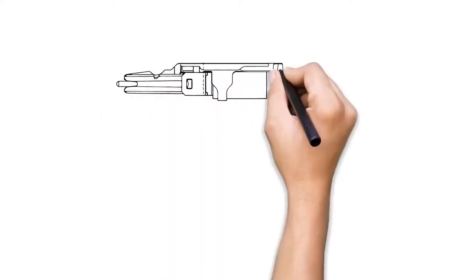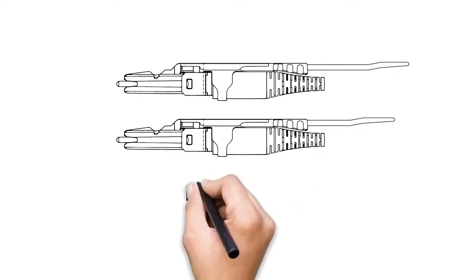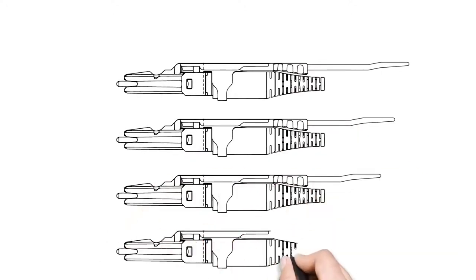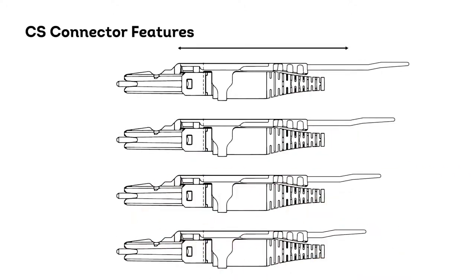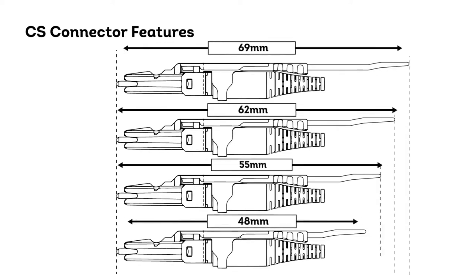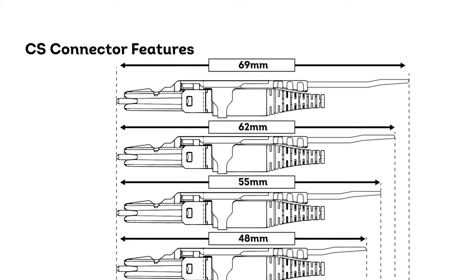As CS connectors can be very closely packed, there is a way to access individual connectors. Hence, the CS connector is designed with a push-pull tab with various lengths to make mating and demating much easier.